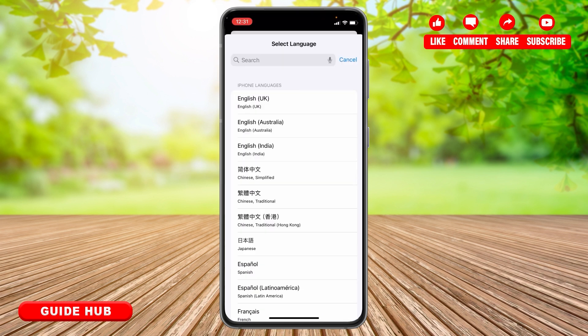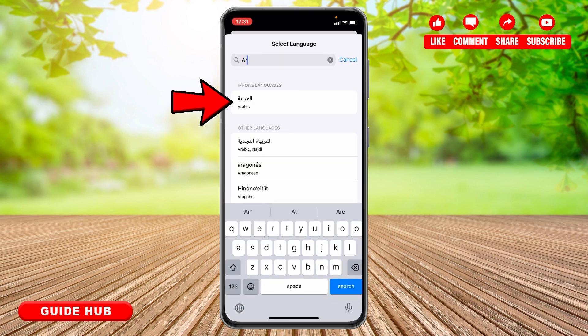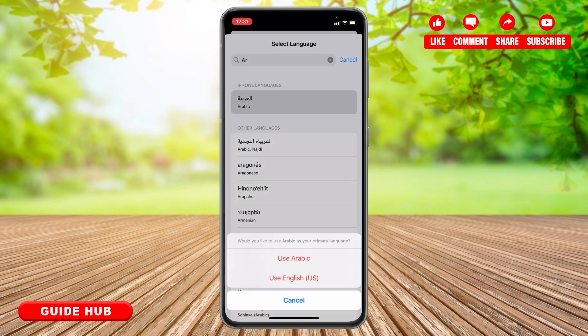Now at the search bar, search for Arabic. Then you need to simply tap on the option Use Arabic.